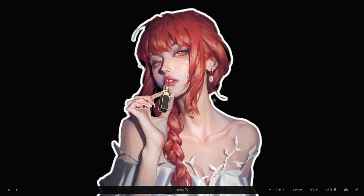Hi guys, I'm Mera, and I want to make a quick change to my Arch Linux setup.